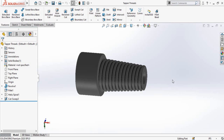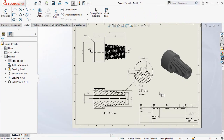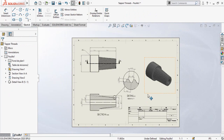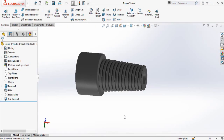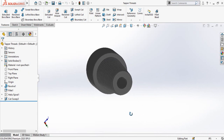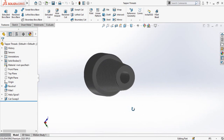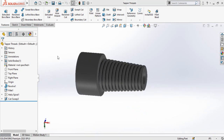Assalamu alaikum and welcome back to Technology Explore. My name is Usman Choudry and today in this video we are going to learn how to make this type of drawing in SolidWorks from this part. In the previous video we made this part — if you have not watched that video, the link is in the description.